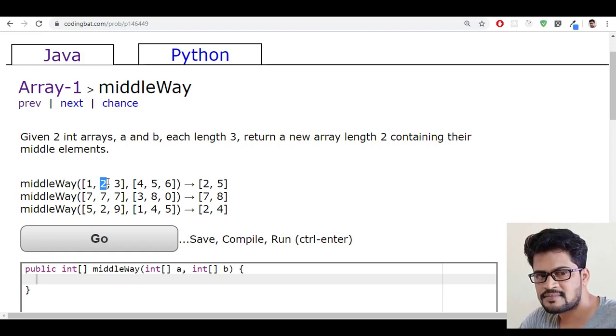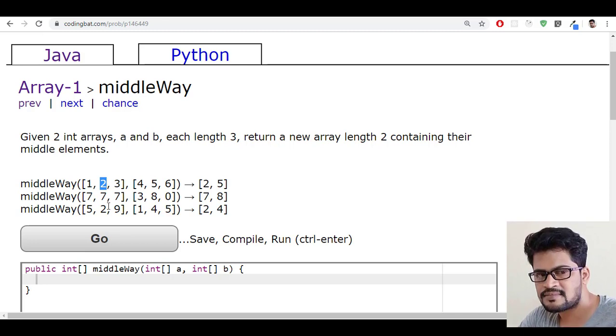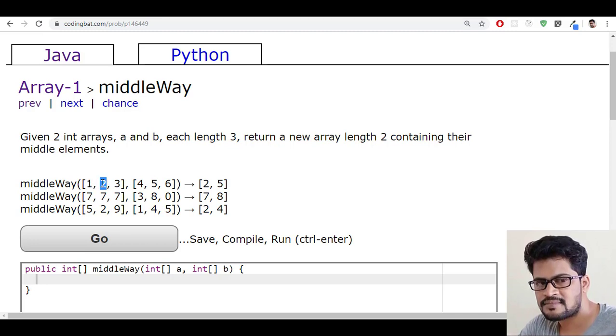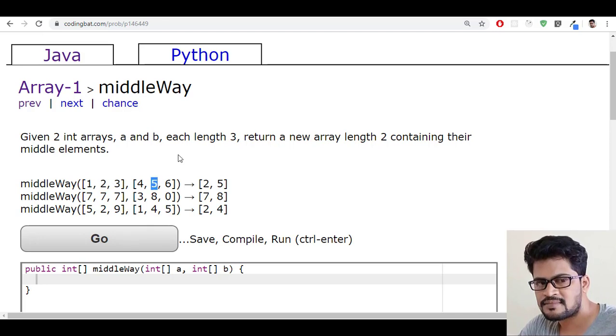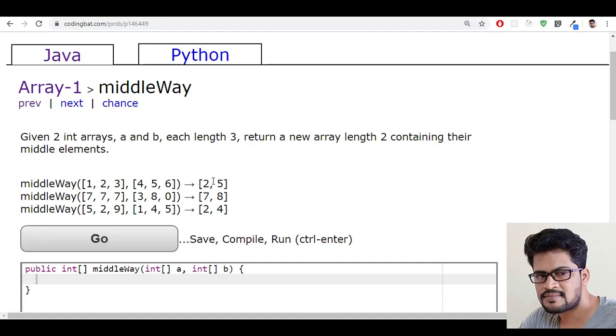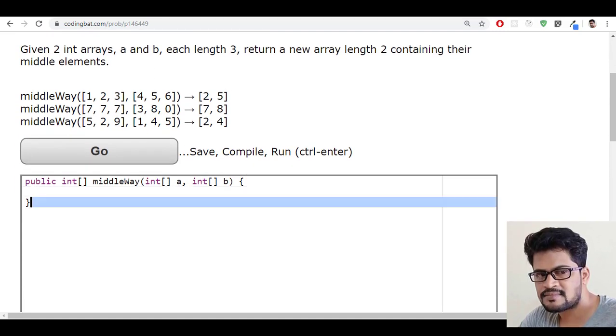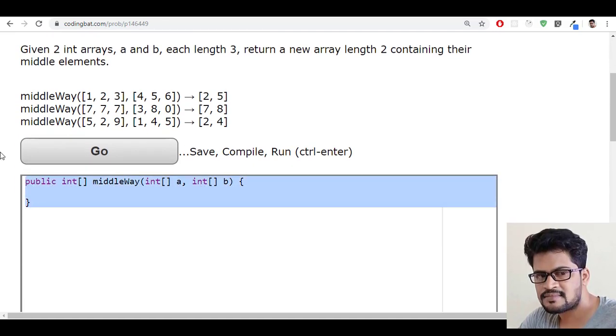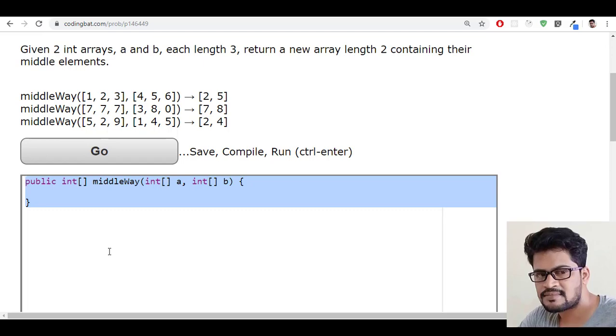So how to get the middle element of this first array? Exactly three elements are there, so it is zero and one. So a[1] is the middle element here, b[1]. So you have to return a new array of a[1] and b[1]. That's a simple question. Let me copy the question, I mean the method.